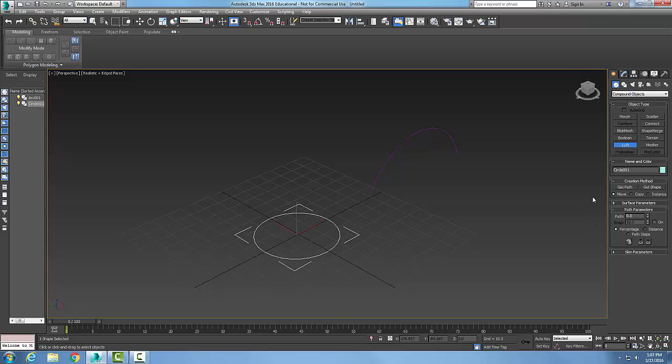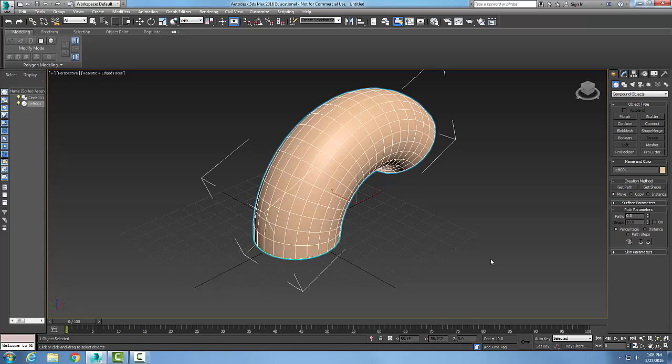In the loft, my first method of doing this is down in my creation method I'm going to say get path. And when I pick on get path I pick the path here which is my arc, and when I pick on it it generates a 3D shape. In other words, it takes that circle and generates it around that path.